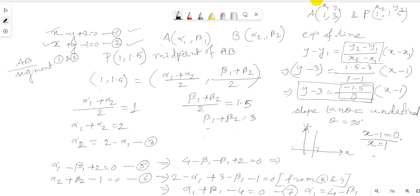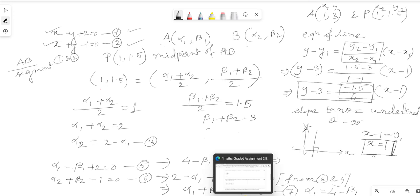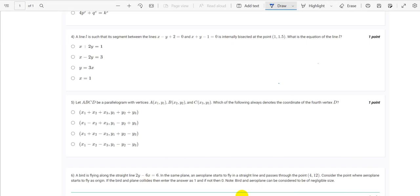So x equals 1 is the equation of line l. Checking the options, x equals 1 is indeed one of the given options, confirming this is our correct answer. Thank you.